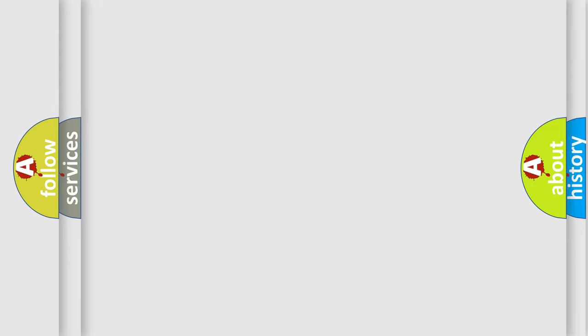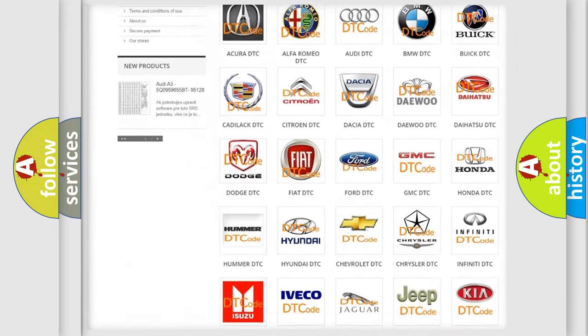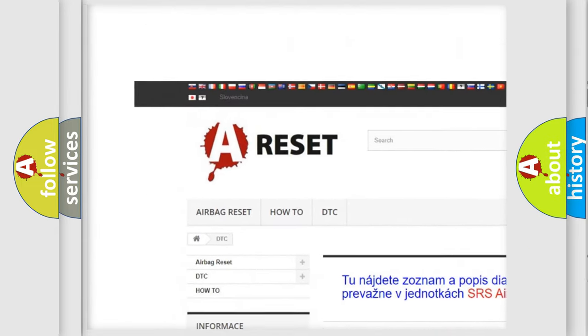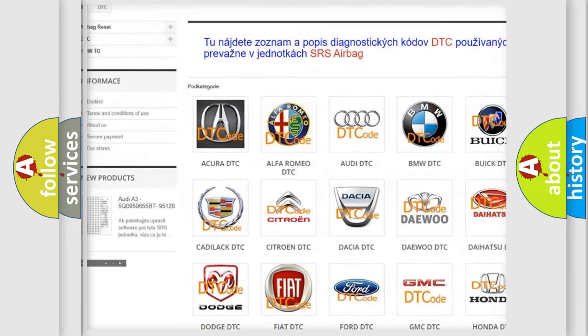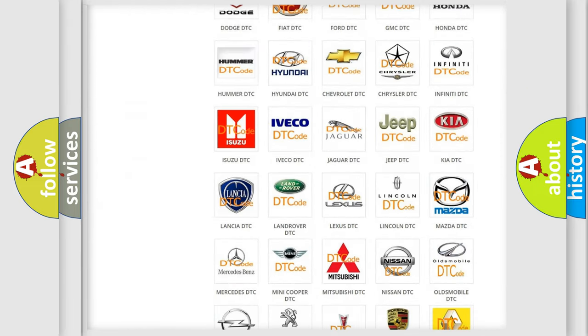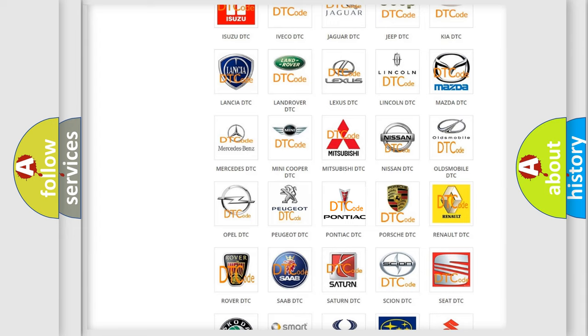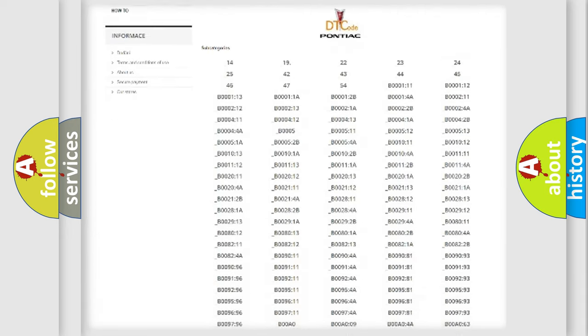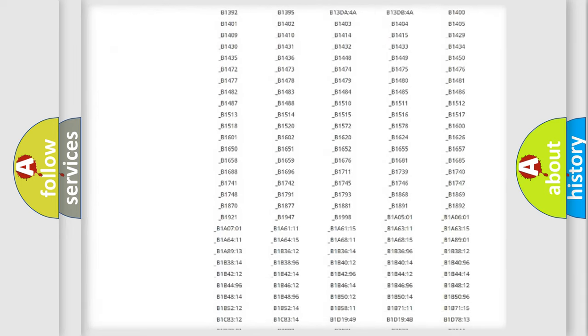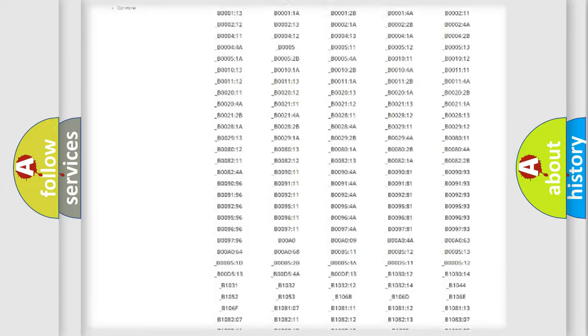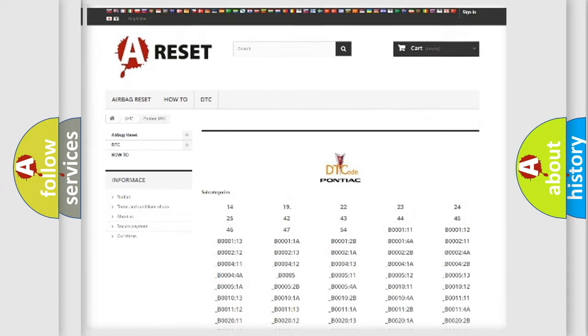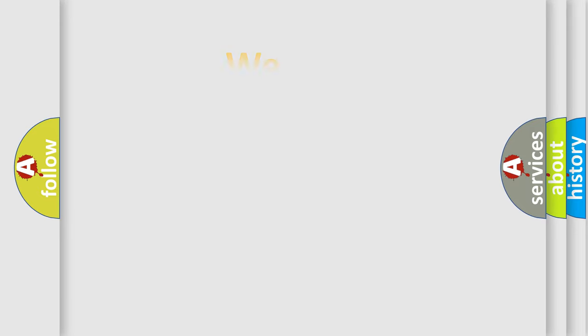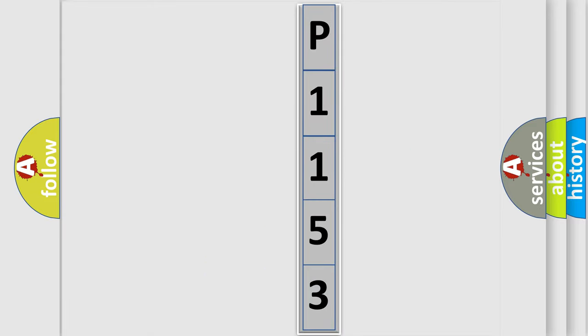Our website airbagreset.sk produces useful videos for you. You do not have to go through the OBD2 protocol anymore to know how to troubleshoot any car breakdown. You will find all the diagnostic codes that can be diagnosed in Pontiac vehicles. Also many other useful things. The following demonstration will help you look into the world of software for car control units.